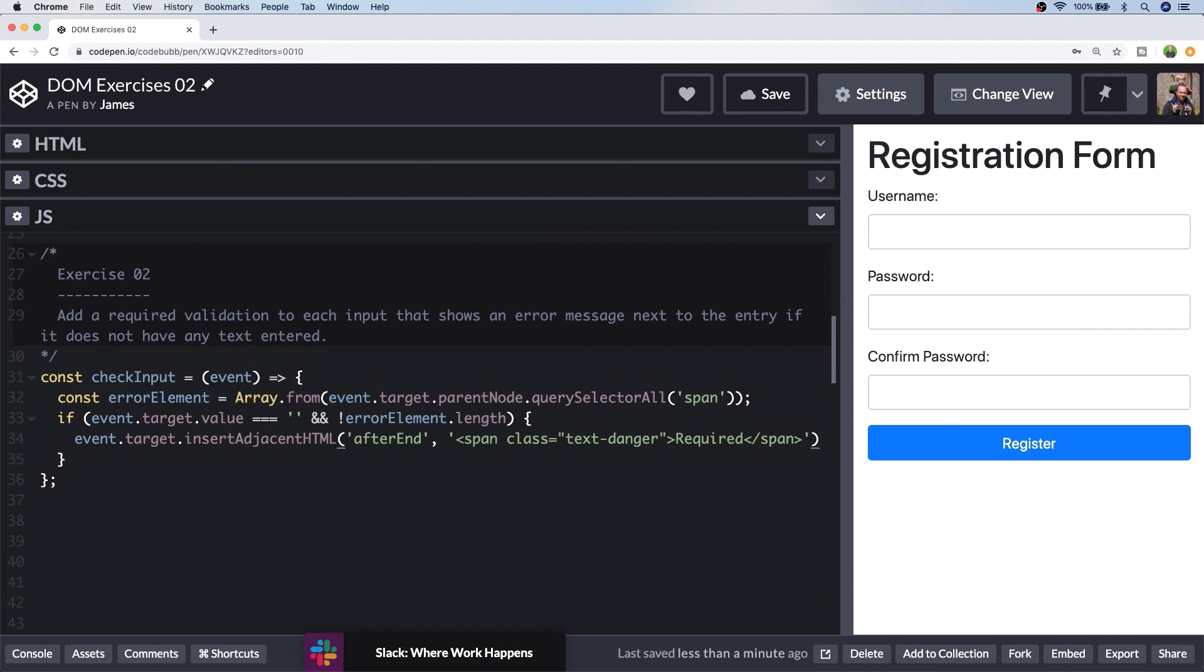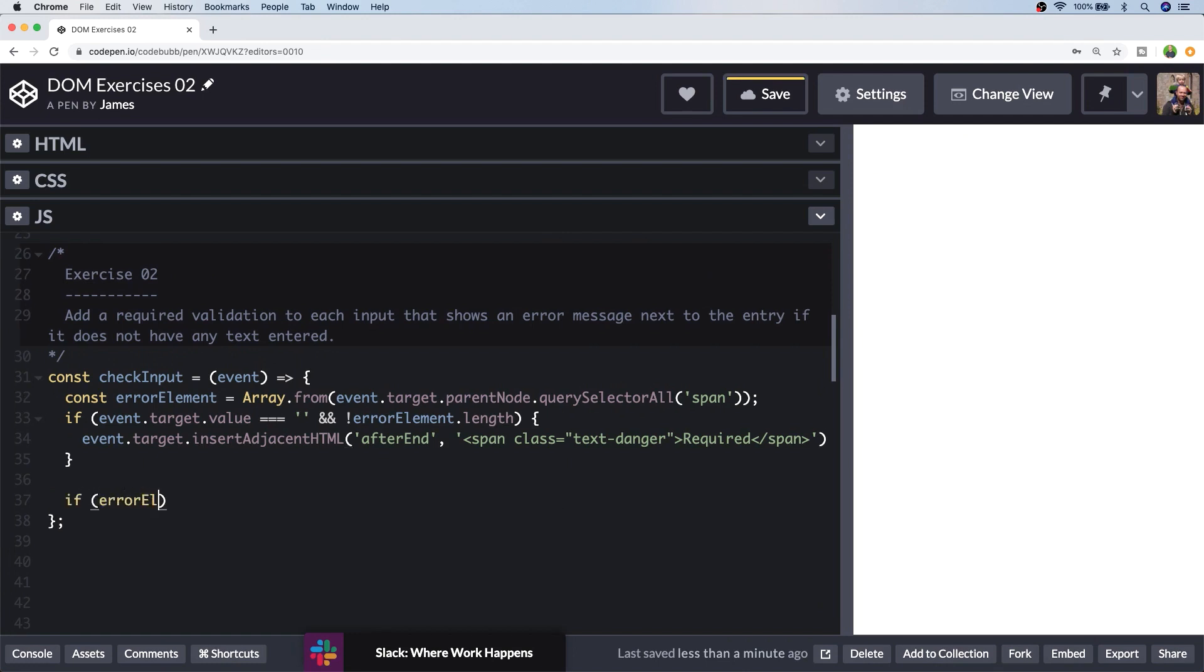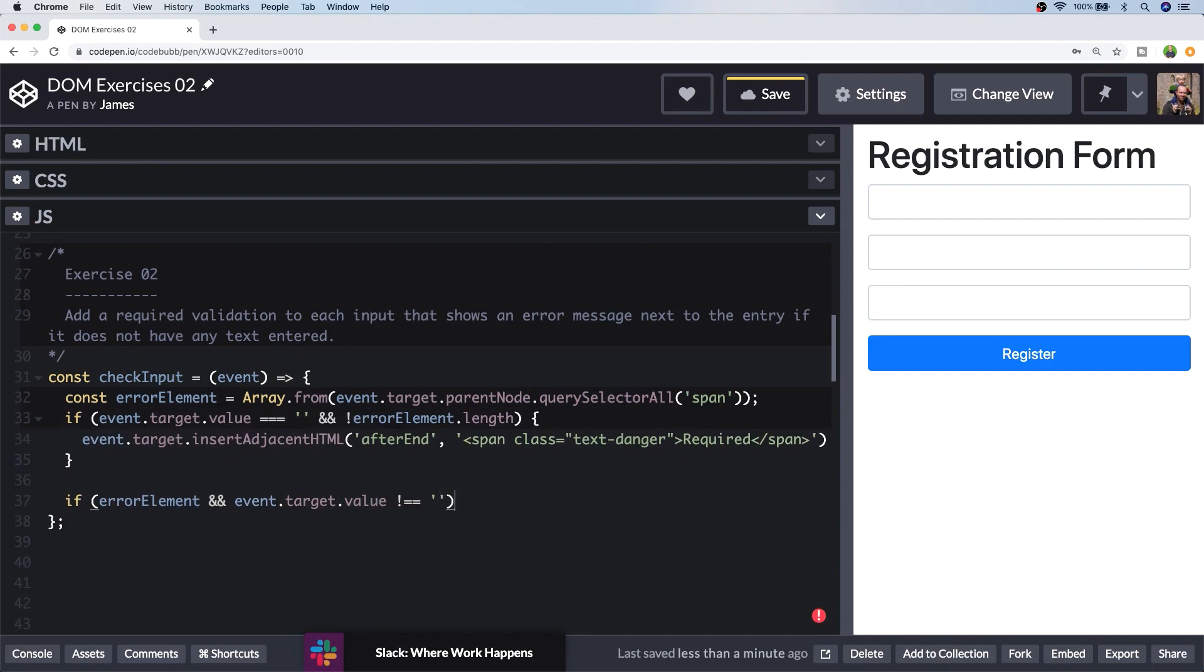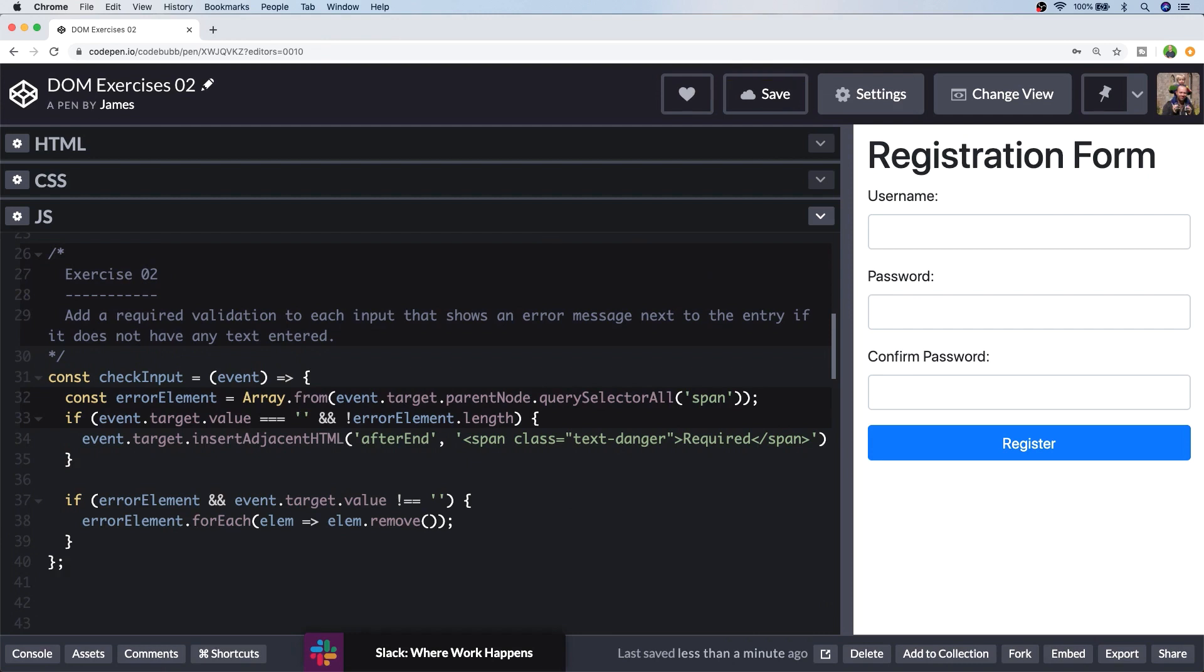Of course we want to remove the error message once the user has actually completed the field, so let's put something in for that. So we kind of have the reverse if statement here from above. So we're assuming that there are errors next to the input, and now the input is not blank. So let's just get rid of any errors that are there. And now all we need to do is set those up as event listeners, for when the user has moved away from one of the fields. And to do that, we'll set up a listener for the blur event.